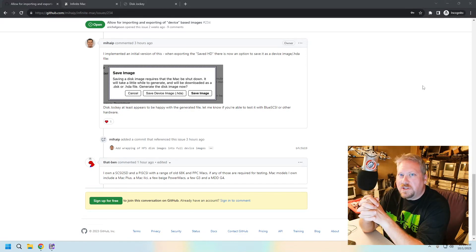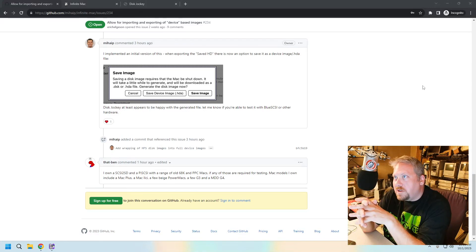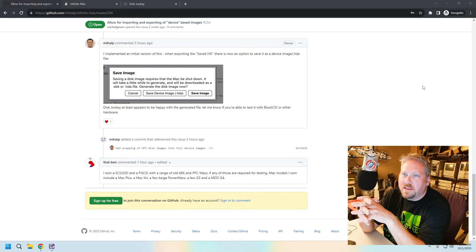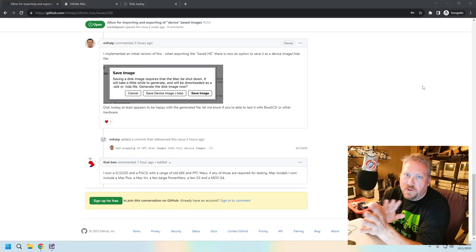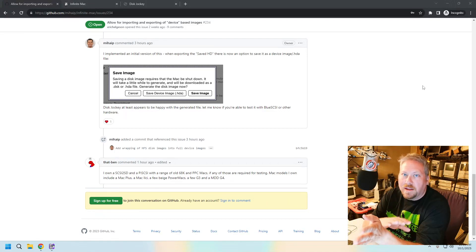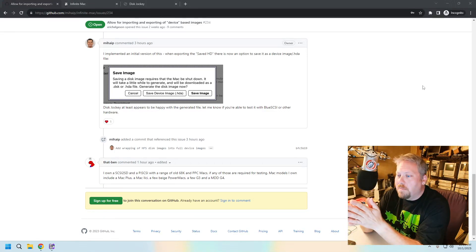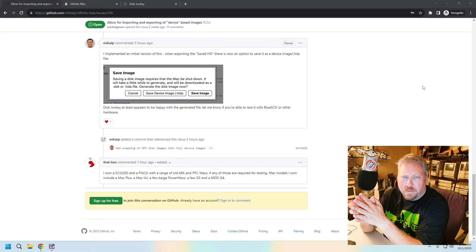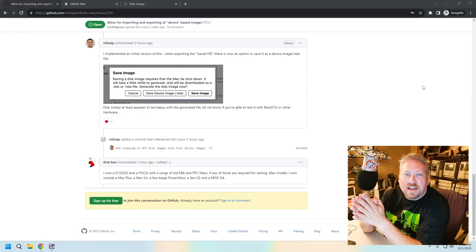It used to be in the old days you had to use Basilisk 2 or Sheep Shaver or something like that if you wanted to actually build your disk image on a PC. But now you can do it with a website. That's way cool. Let's go ahead and take a few minutes and check it out.